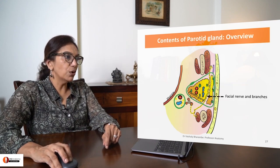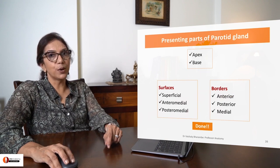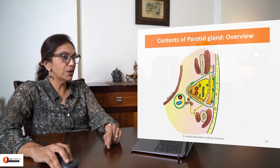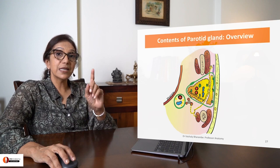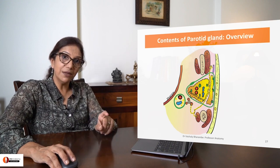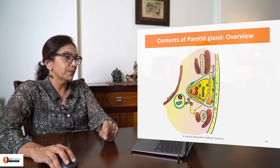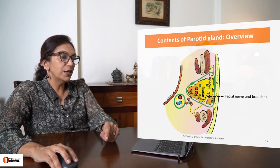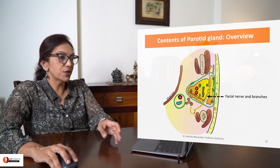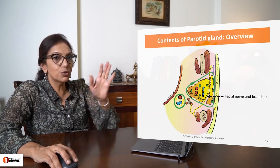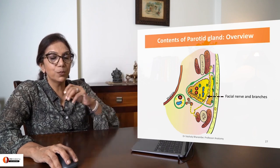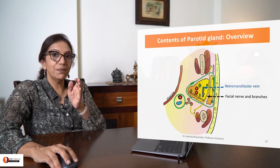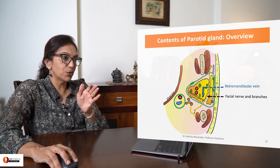Now let's talk about the contents of parotid gland. Here are the contents — let's enumerate them, then we'll discuss them. The parotid gland contains the facial nerve and its branches as they pass through the gland from posterior to anterior.